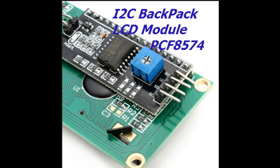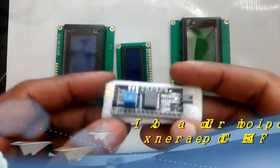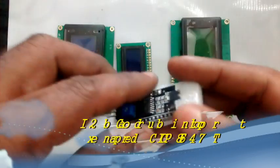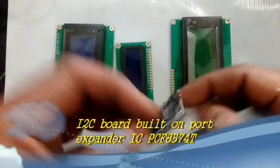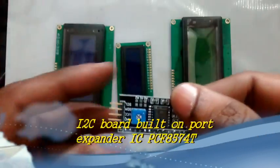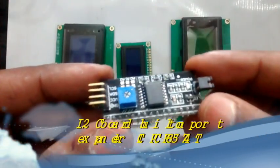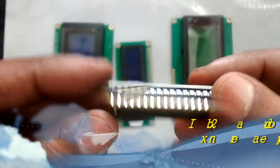Hello all, this video is on using a backpack for LCD which converts it to a serial interface. The backpack built on PCF 8574 port extender IC converts the parallel interface to an I2C serial interface.